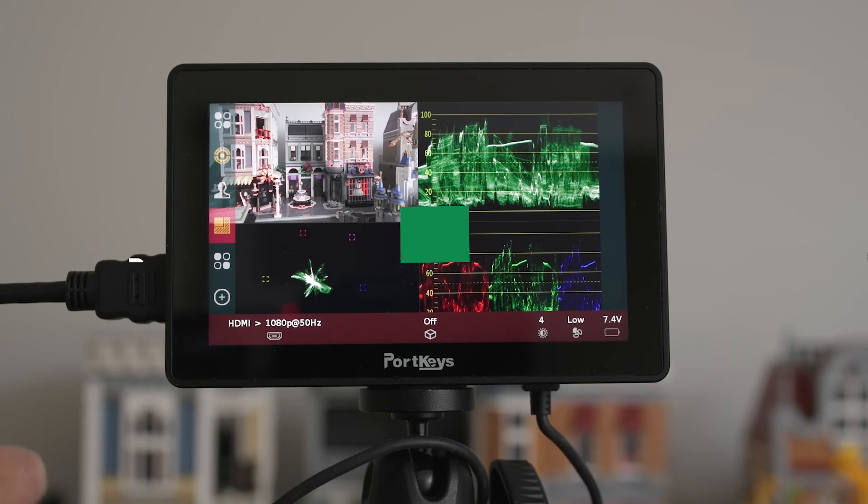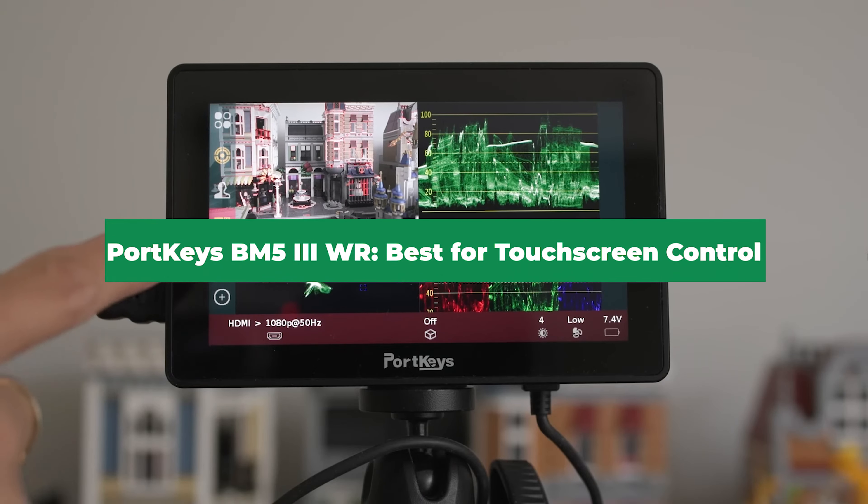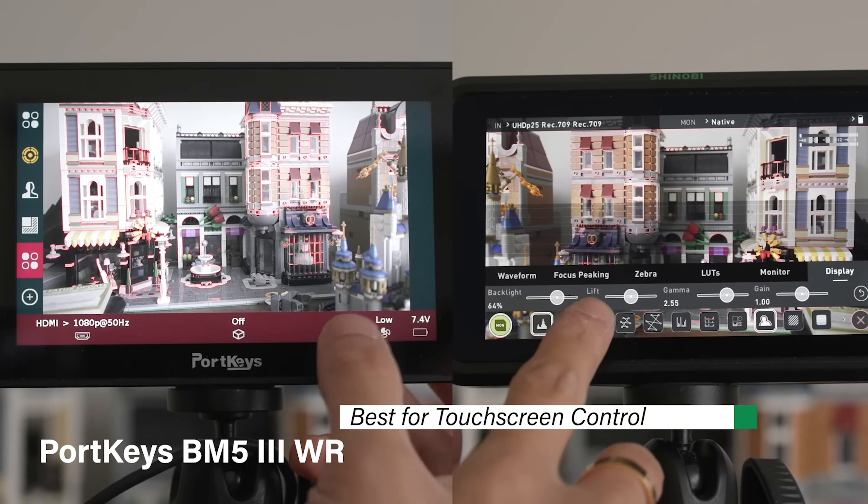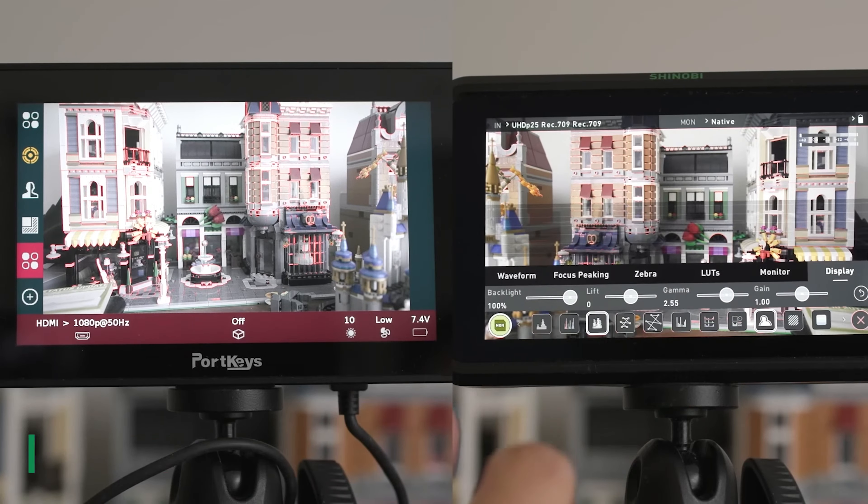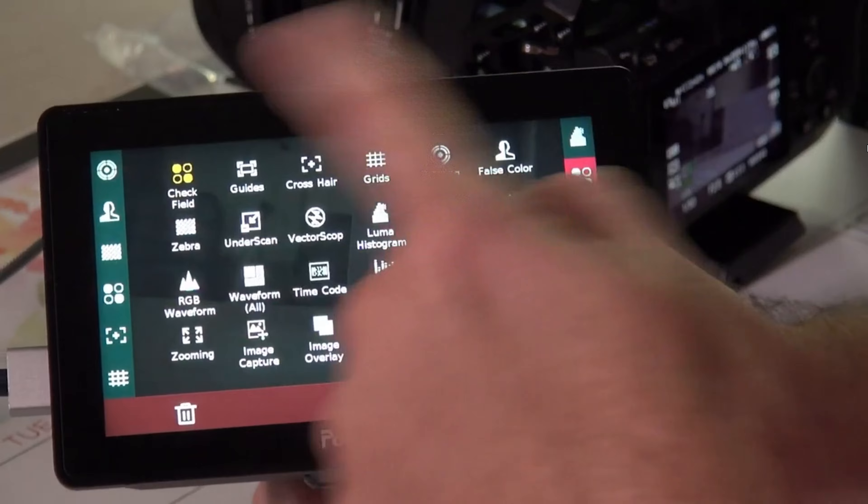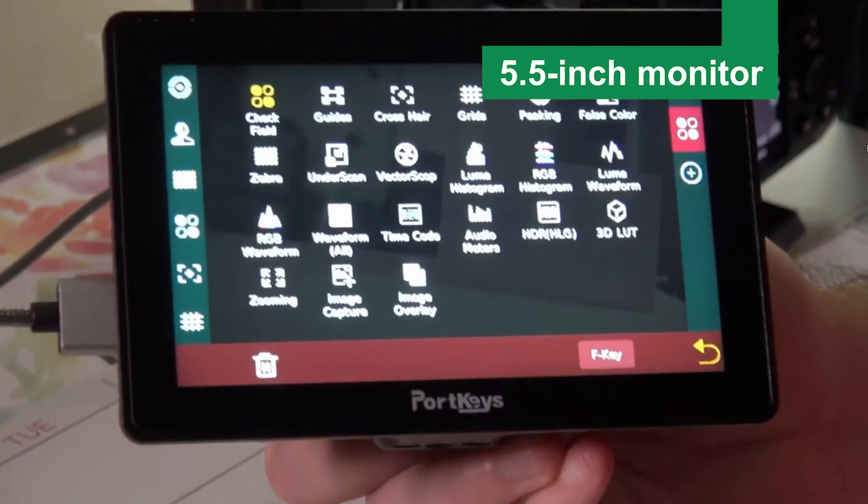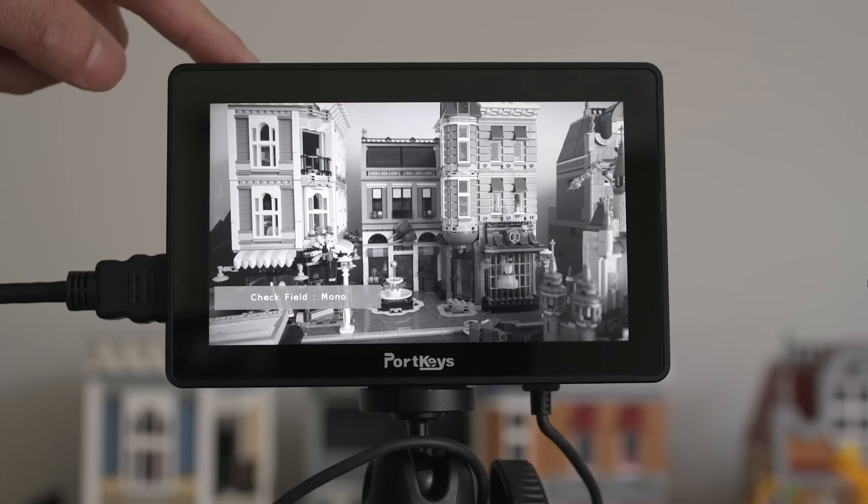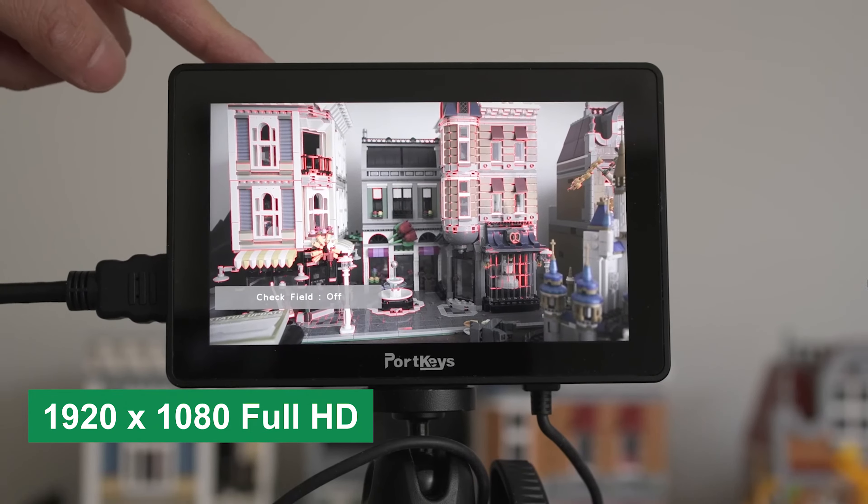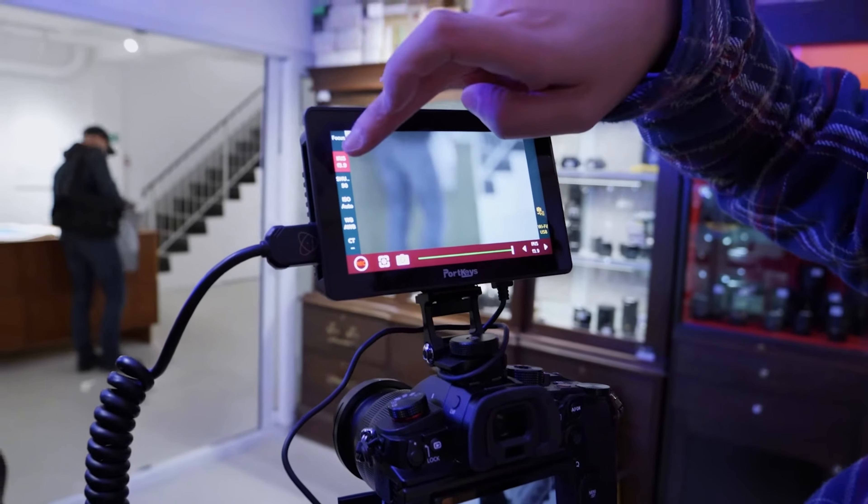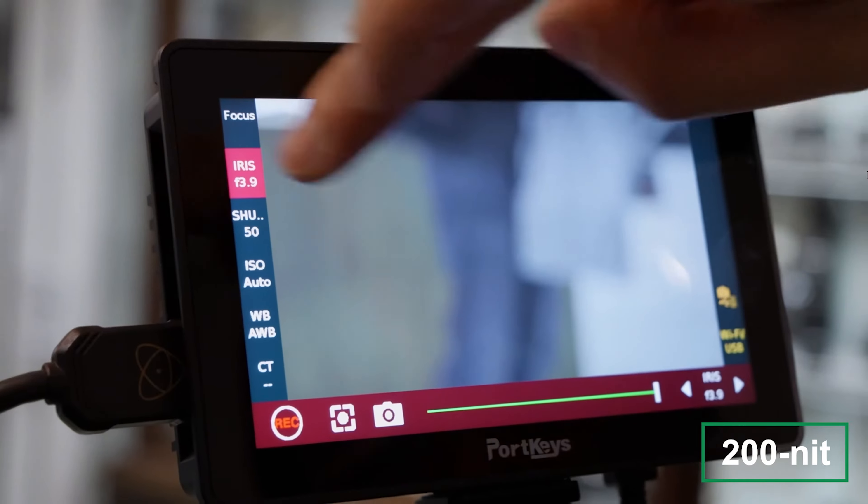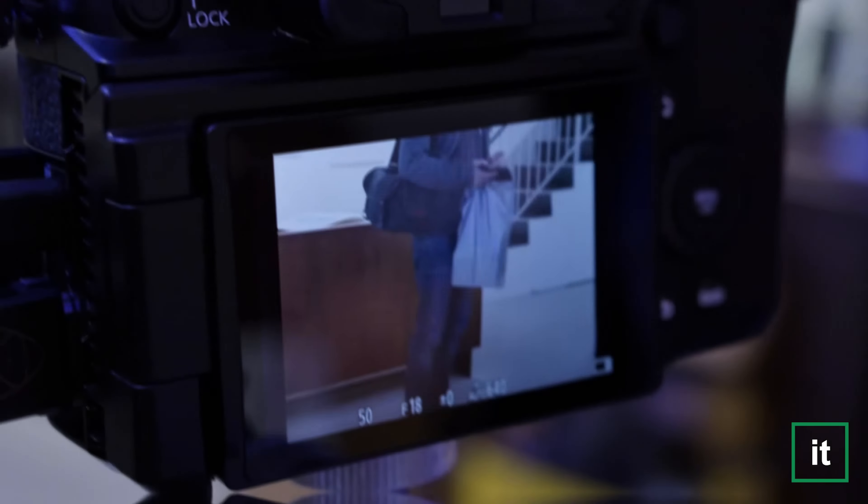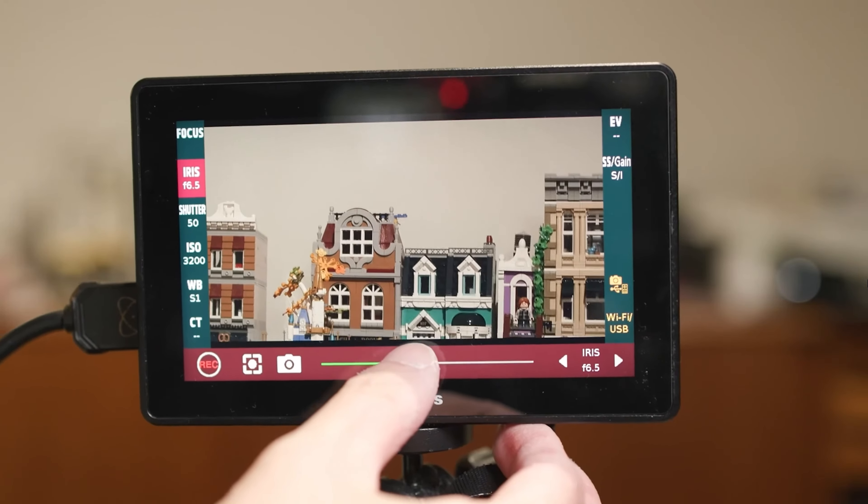Portkeys BM5 IIIIWR Best for Touchscreen Control. This is product number 3 on my list, and it's my pick for best for touchscreen control. The Portkeys BM5 IIIIWR is a 5.5-inch monitor that brings intuitive touchscreen control to your setup. Its 1920 by 1080 Full HD resolution display, coupled with a remarkable 2200 nit brightness, ensures you can view your shots clearly even under the brightest sunlight.